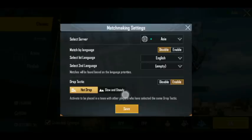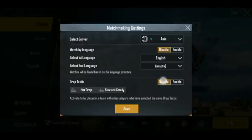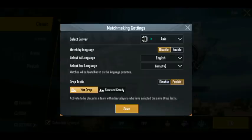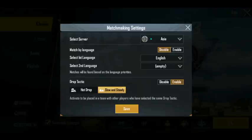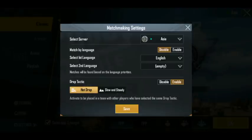Drop tactic will appear. The systems can be hidden; it is easy to keep your default. We have 2 options: odd drop and slow and steady. We have to select odd drop.